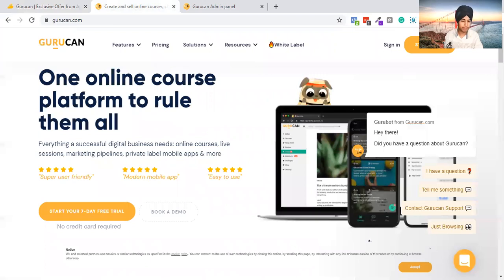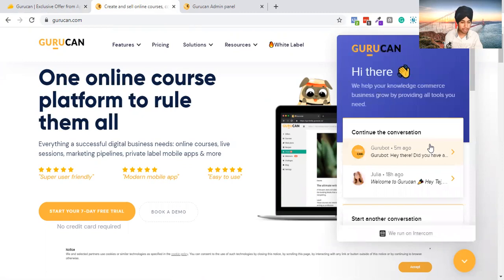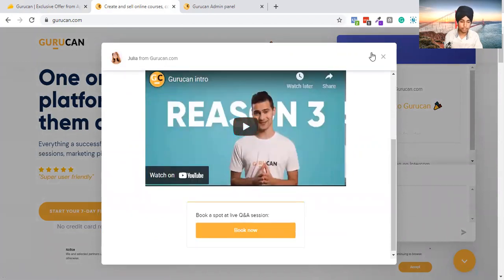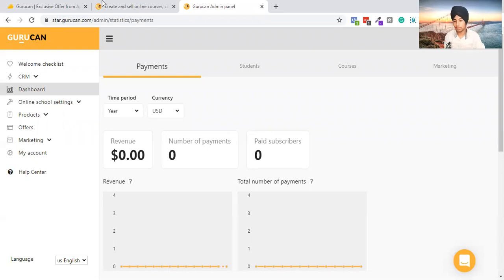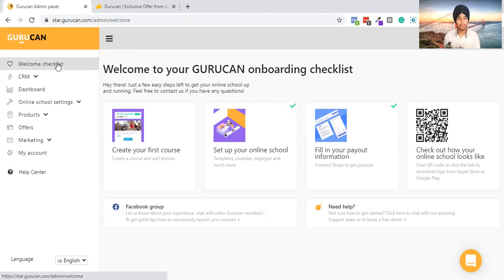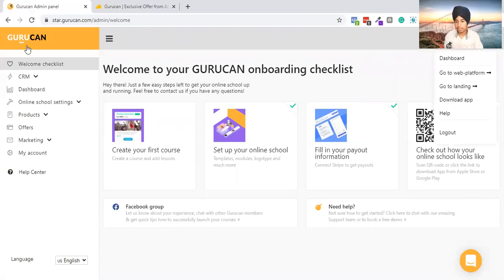Their onboarding process was very good — when I joined GuruCan they gave me a good video showcasing how GuruCan works. So I logged in, and this is a friend's account since I'm not an active user. They give you a little video: 'Three Reasons to Have GuruCan.' The presentation was really good. By the way, if you're considering purchasing GuruCan, you can use my affiliate link: sharaz.link/gurucan. Their checklist lets you create your first course, set up your online school, fill in the form, download the GuruCan app, and create a custom app.